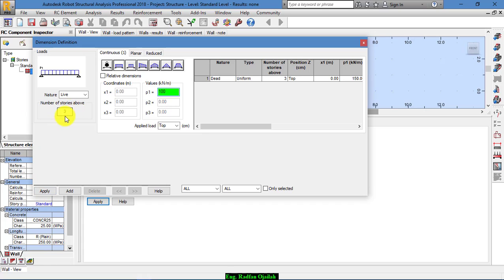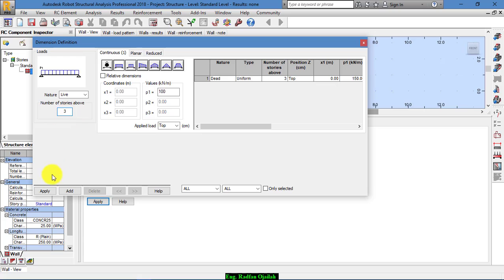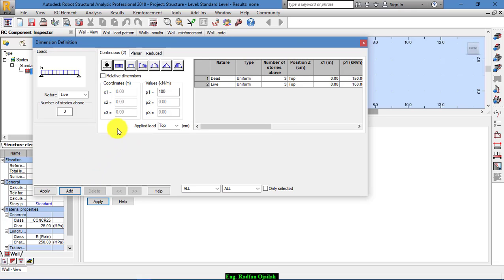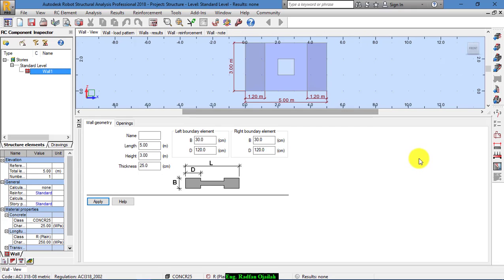But make sure that you have the number of stories inserted here. Number of stories. That means this load is repeated 3 times for 3 stories. Apply, and add. Then apply. Now calculate.